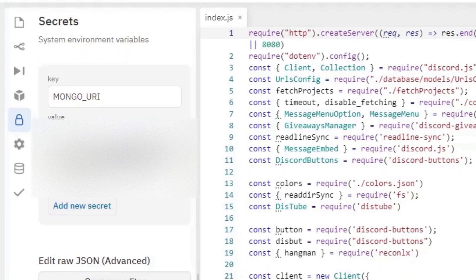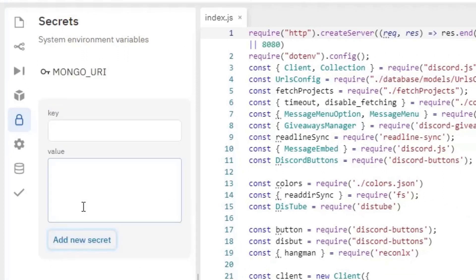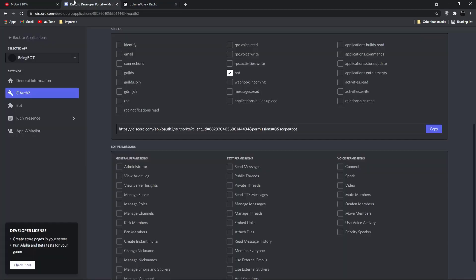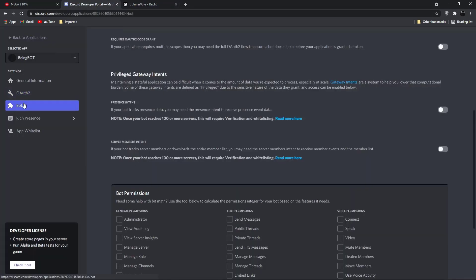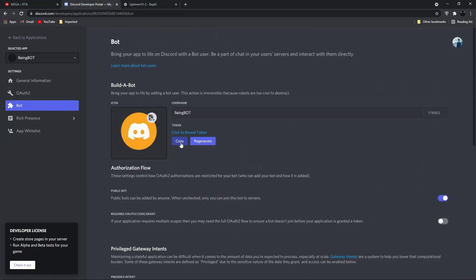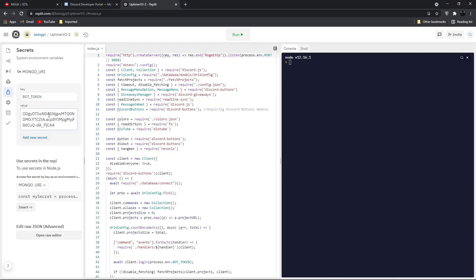Once you did, click on add a new secret key and type bot underscore token. In value, you will need to enter your bot token. You can get your bot token just by going to the bot section. Copy the token and paste it in the value section.